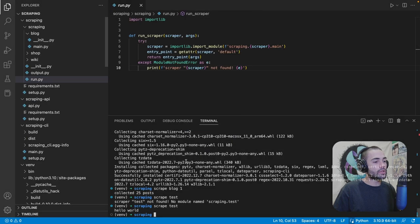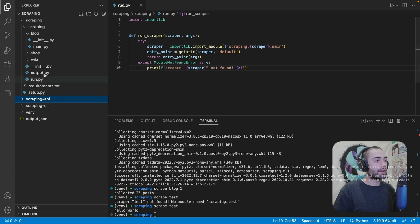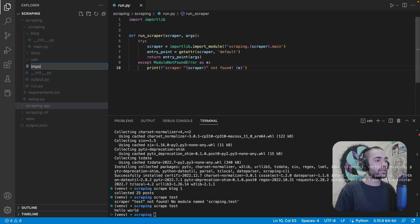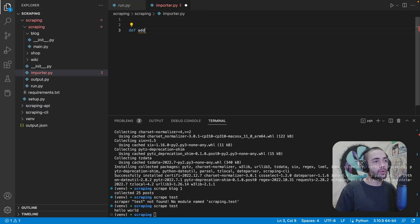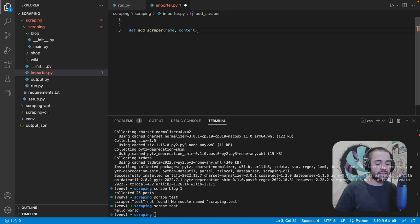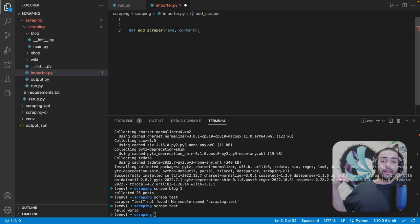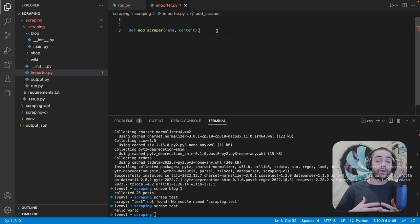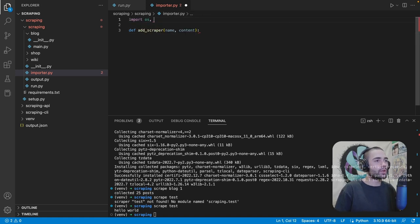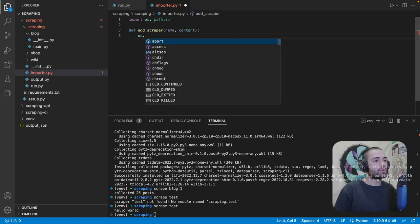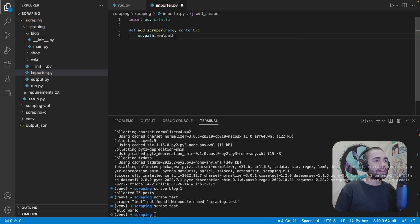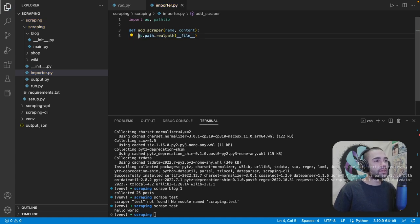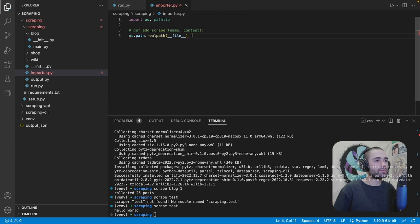We're going to delete test and start fresh. Inside the scraping package we're going to create a new file: `importer.py`. The importer will have an `add_scraper` function. The scraper will have a name and some contents — the contents refer to the file contents. If uploading from a web API, it's whatever is passed to the API; from the command line, it will be a file path, so the CLI will need to do a conversion. We'll import `os` and `pathlib`. Using `os.path.realpath(__file__)` will give us the directory of the current file.